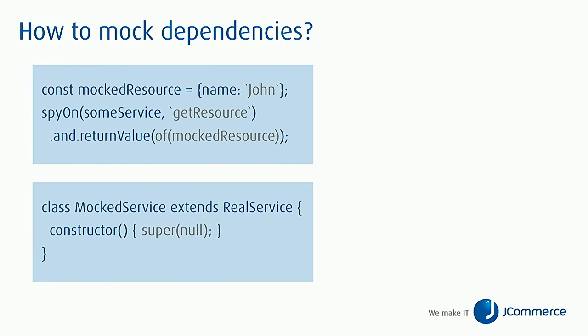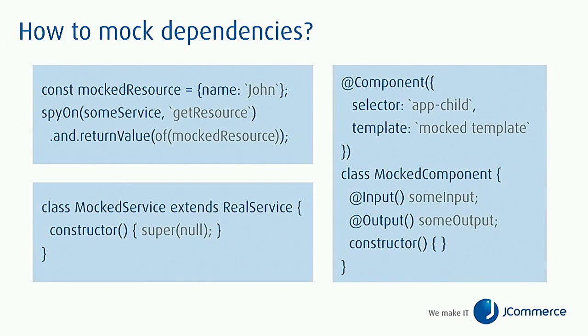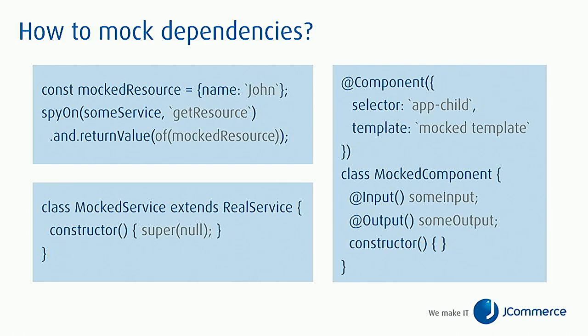Finally, in order to mock a component we can just implement a simplified component which has the same selector as the original one and it should have the same list of inputs and outputs. But the template of that component and the constructor should not introduce any other dependencies.